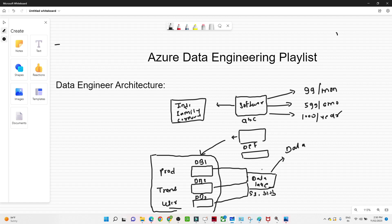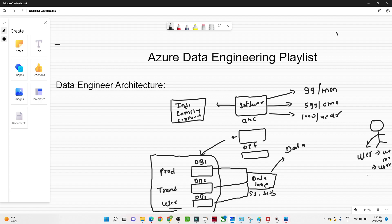Now suppose a stakeholder says: I want information about how many users are purchasing my product on a weekly and monthly basis. We also want to know the behavior of users — whether they are engaging with a particular feature or not, and which features they are using more. So the stakeholders want this information. Now we have all the data available in the data lake, and the data engineer will do some kind of cleaning based on certain use cases.